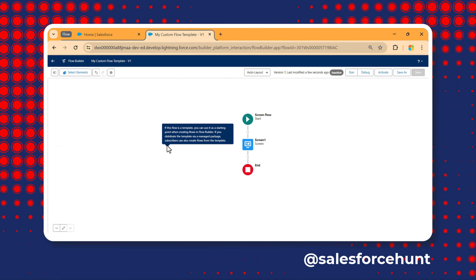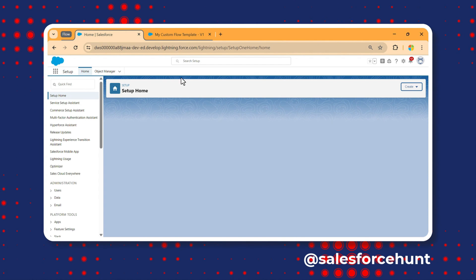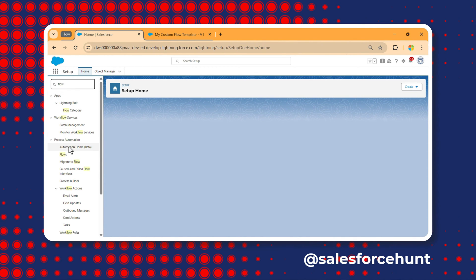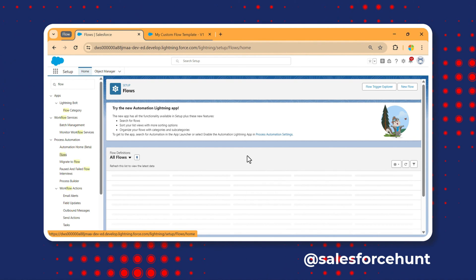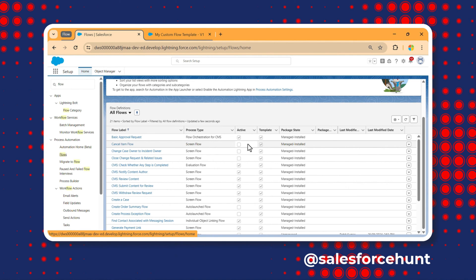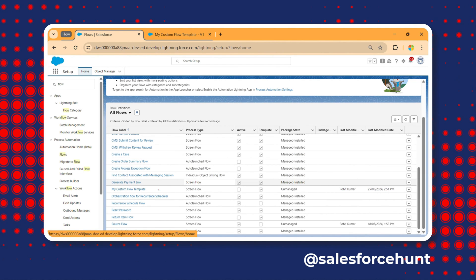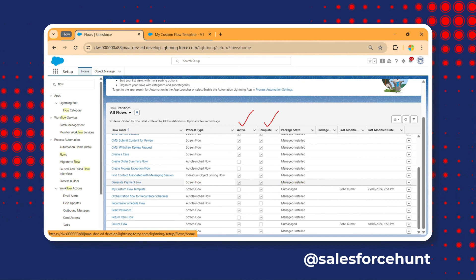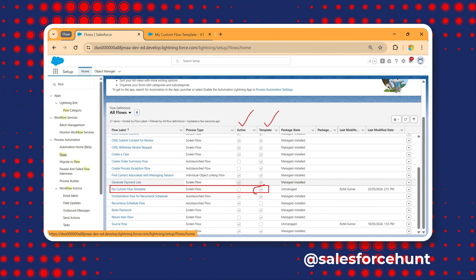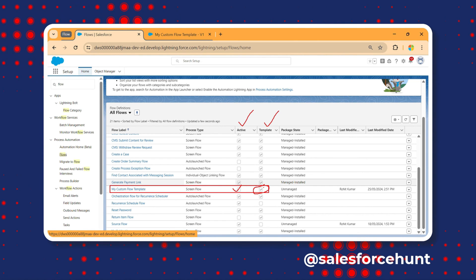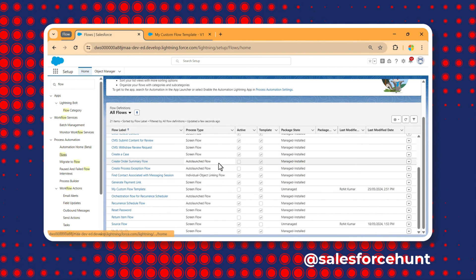Now let's verify this is a flow template. Go to Setup, search 'Flow' in quick find, and click Flows. You'll see a list of flows. Scroll down and you can see my flow listed as a template — the checkbox is checked, it's not activated, but it shows as 'My Custom Flow Template'.